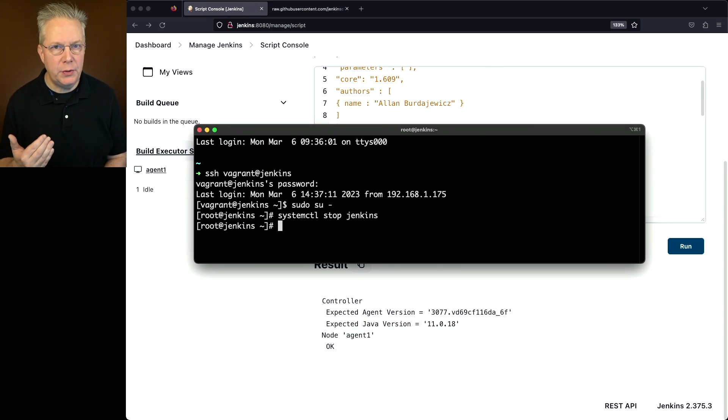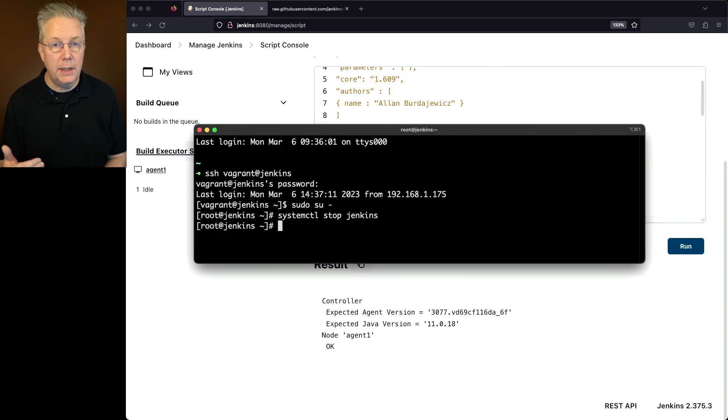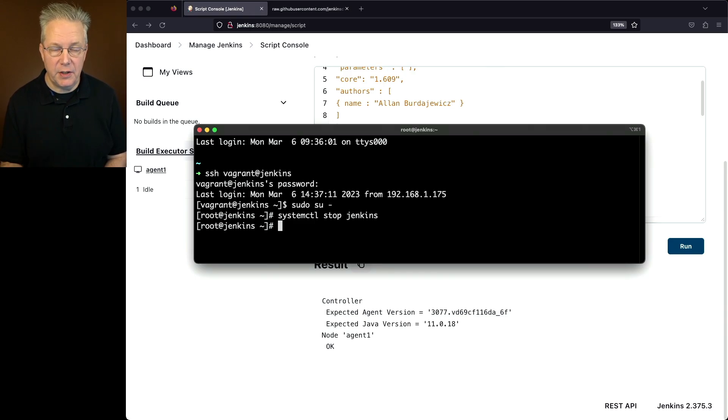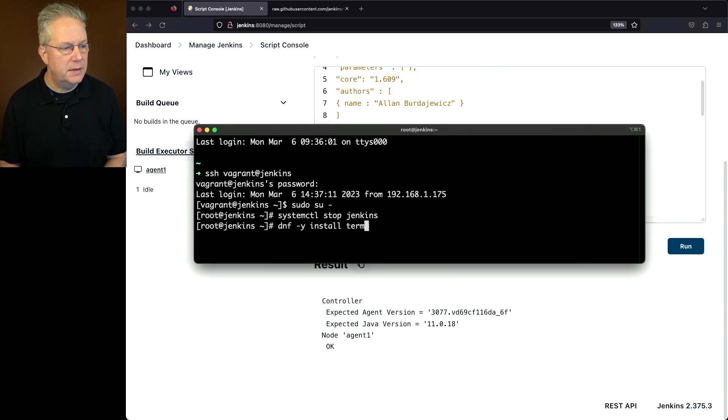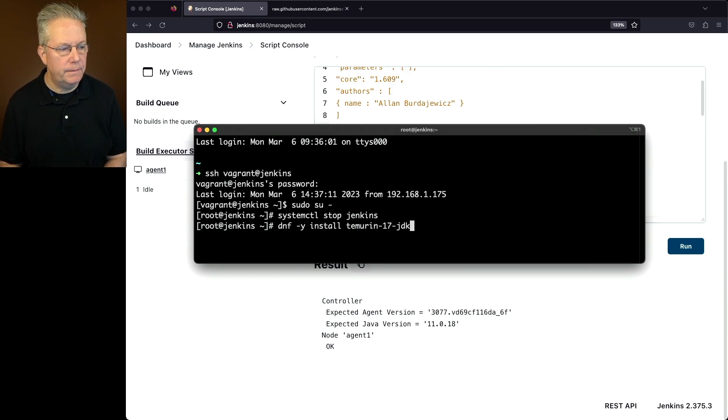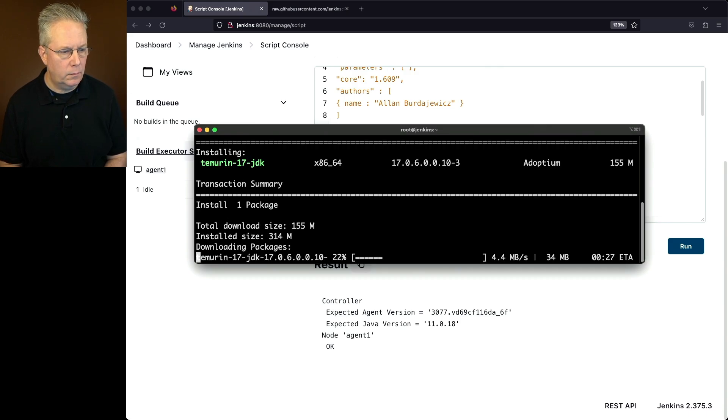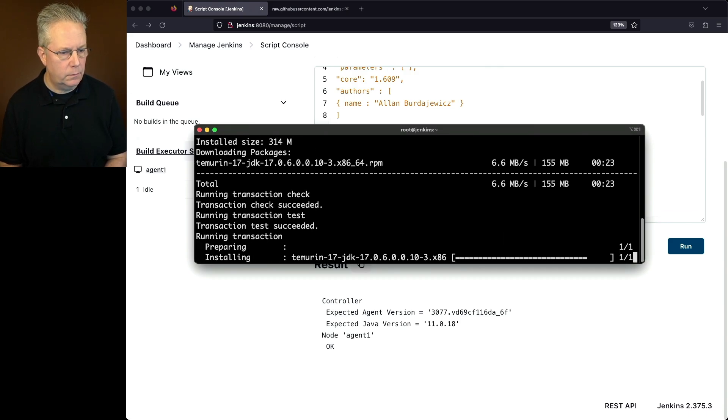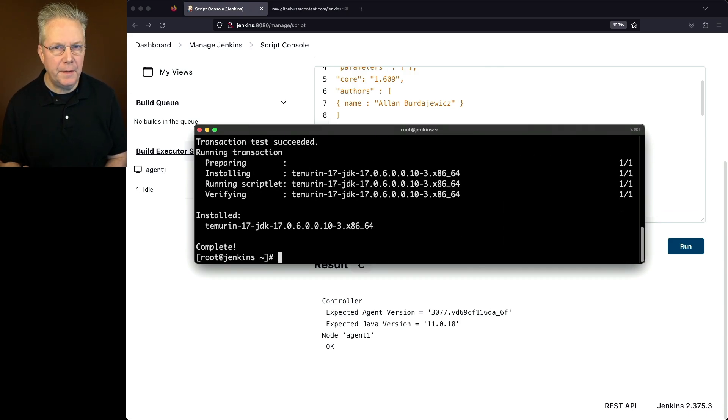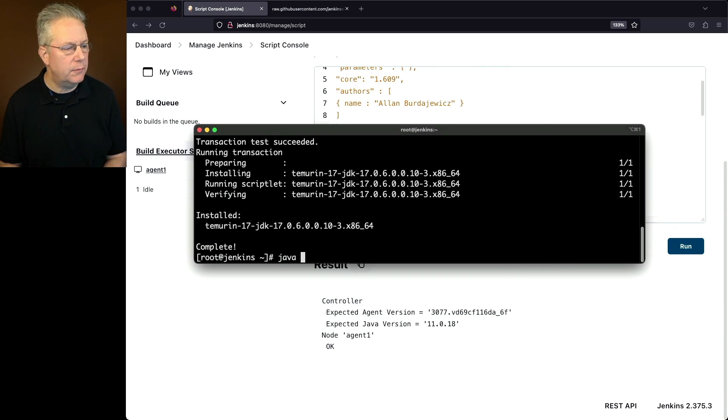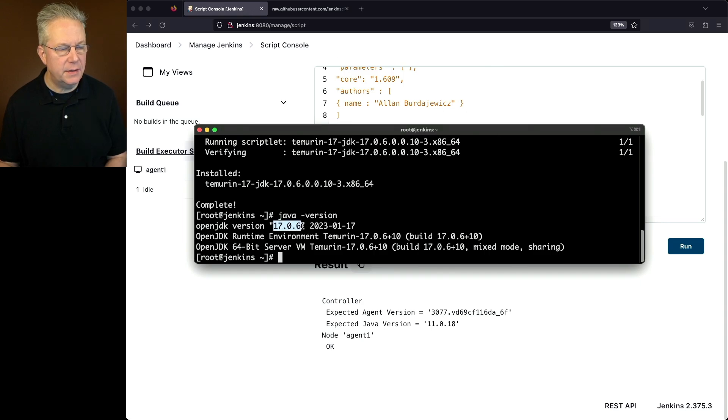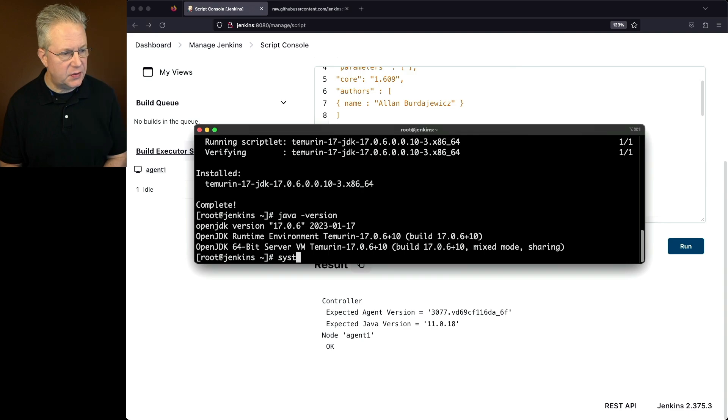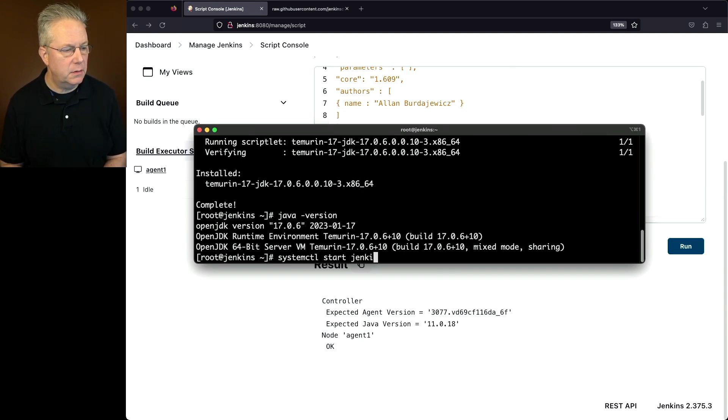And next up, I'm going to upgrade my version of Java. On this controller, I'm using the Temurin-based version of the JVM. So I'm going to upgrade to Temurin 17. I'm going to say dnf install temurin-17-jdk and hit enter and wait for just a couple of seconds. Now that the package has been installed, let's just verify it real quick. We'll say java -version, and we can see now that we have the OpenJDK version of 17.0.6. Let's go ahead and start our controller back up. So we'll say systemctl start jenkins.